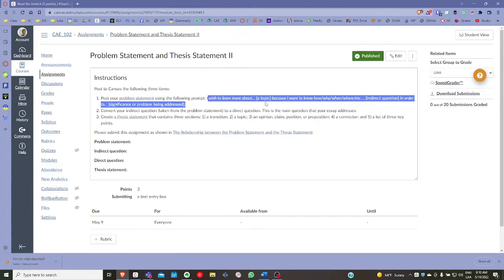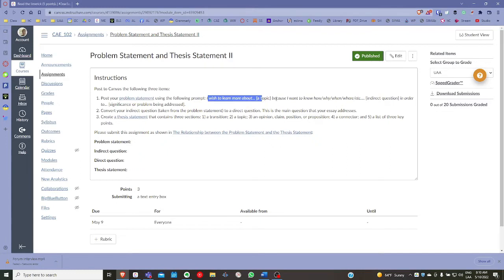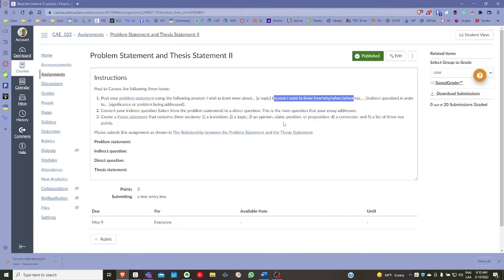Beyond the four skills, you can also focus on grammar, vocabulary, pronunciation, or interactional patterns. You could focus on critical thinking or cognitive learning strategies. These are all examples of ways that you could narrow down your topic.